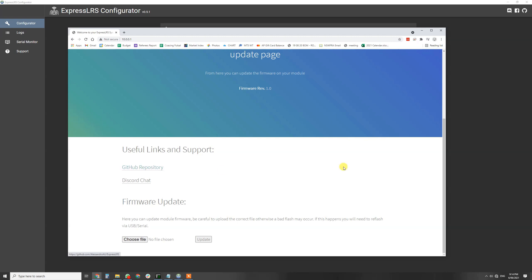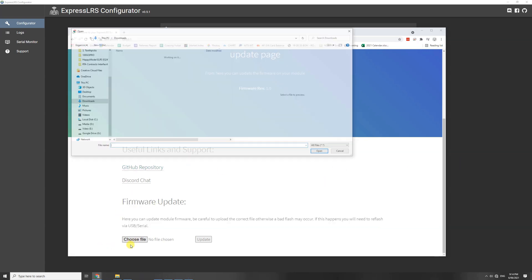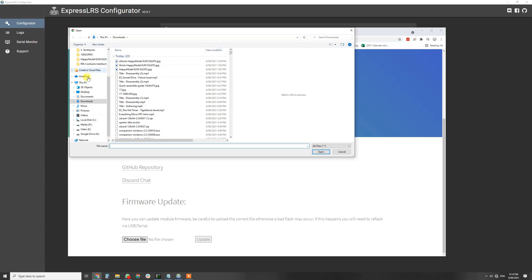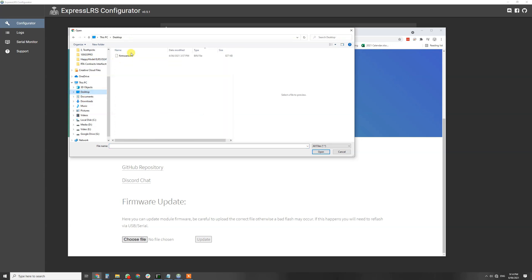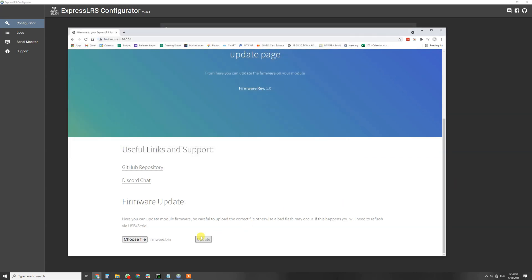From here you can update your TX module, you can go to the github repository. Now this is where we go firmware update, click choose file. This is where we go back to our desktop which is our firmware file, we hit open, we hit the update button. That's then going to update the firmware.